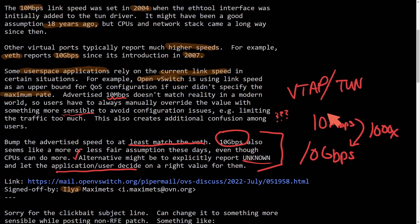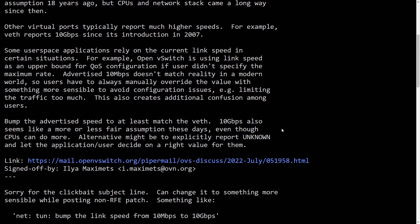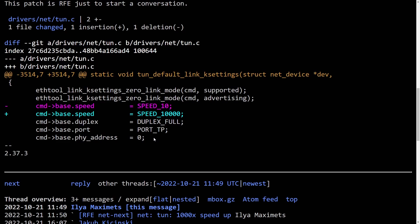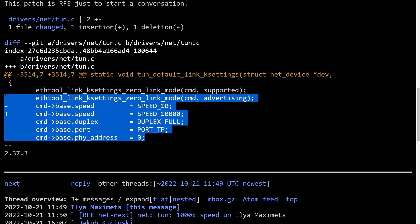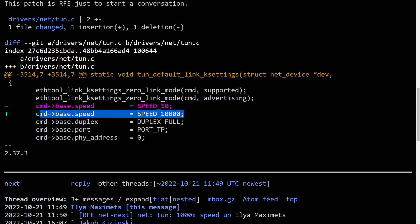Let's actually check out the code here because it's kind of funny to see how easy this patch was. It's just a matter of a suggestion by Ilya. And let's see here. Here is the submission. So the command base speed is set to speed 10. And all they did was add three zeros at the end and made the command base speed 10,000 instead of 10.